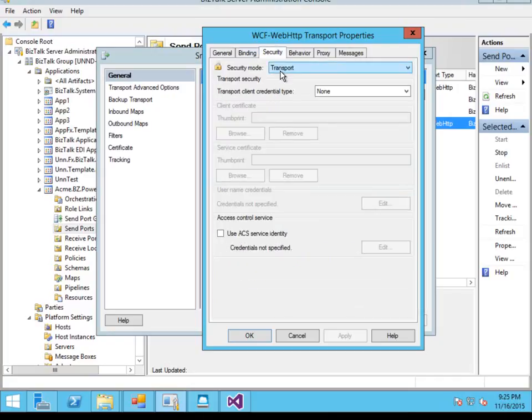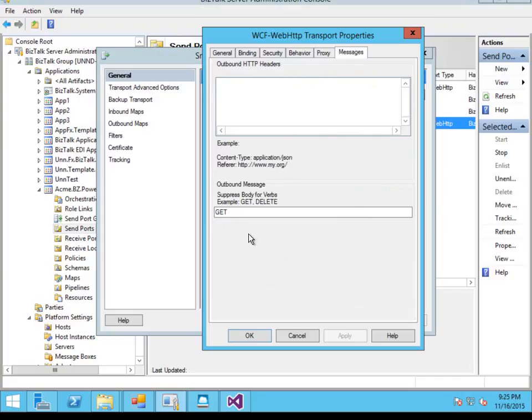Because it's HTTPS we're going to specify the transport security and because it's a GET method we're going to suppress the message body.